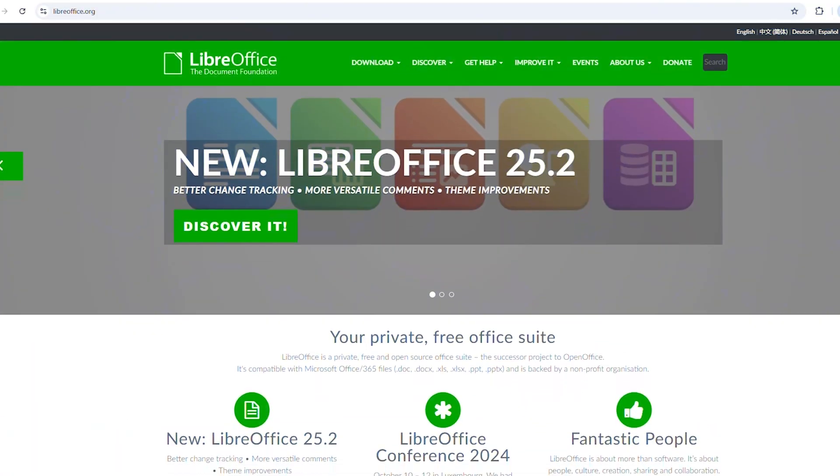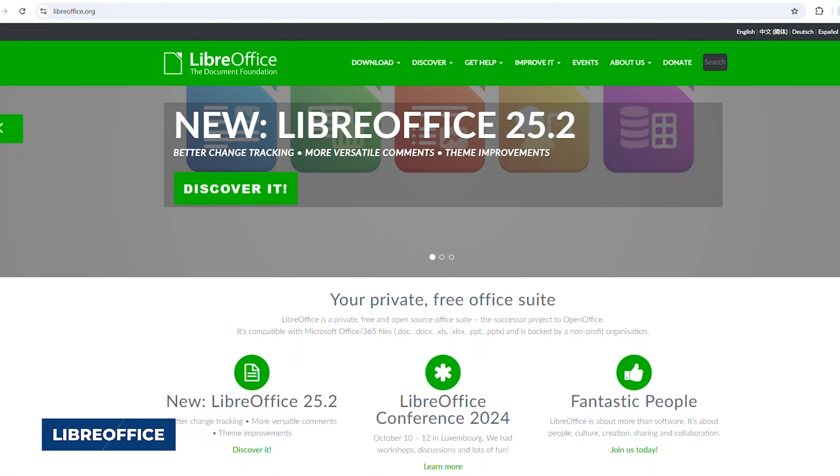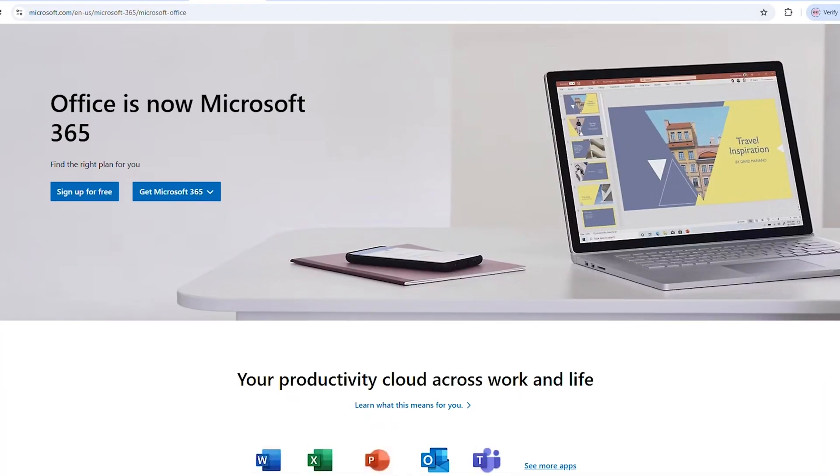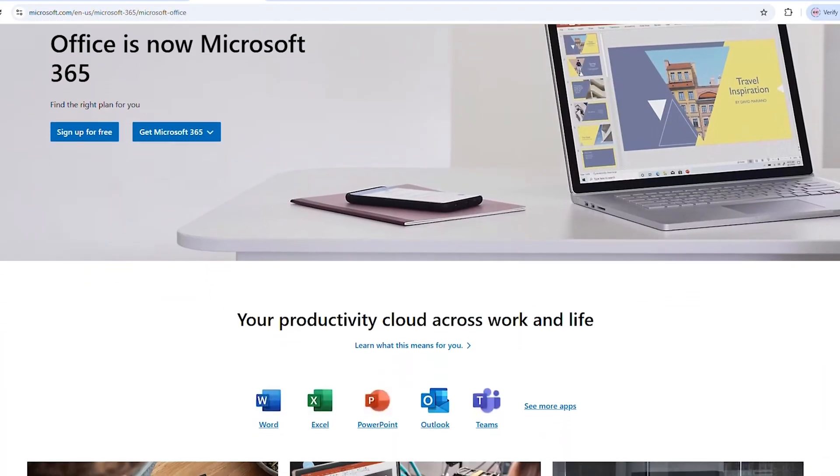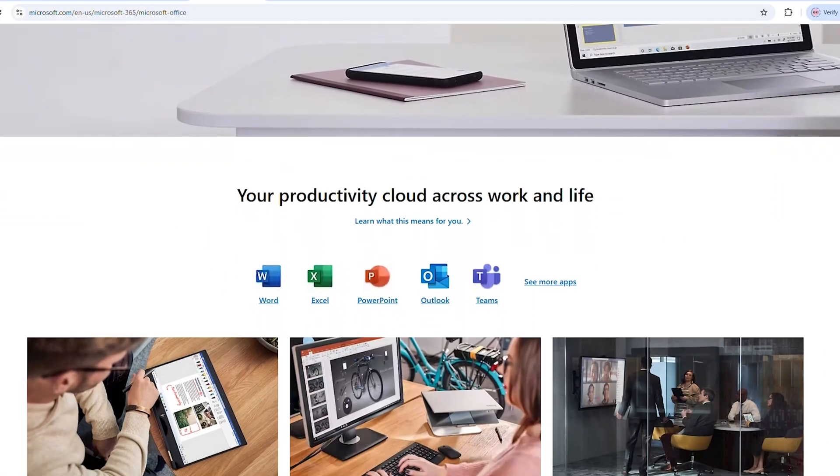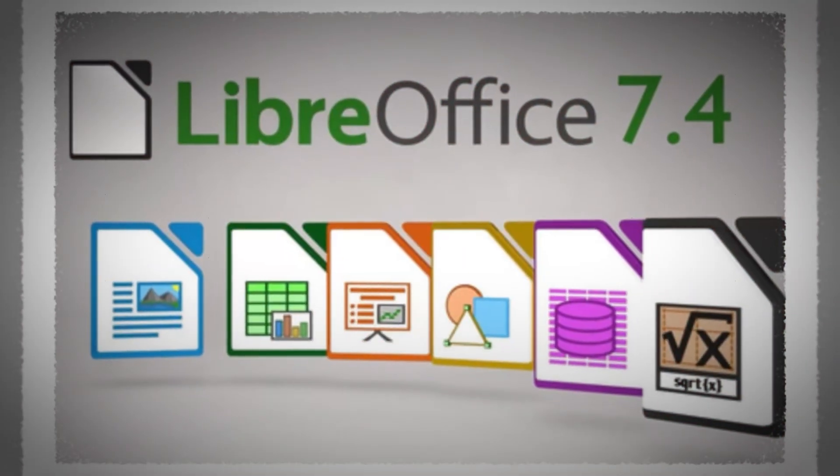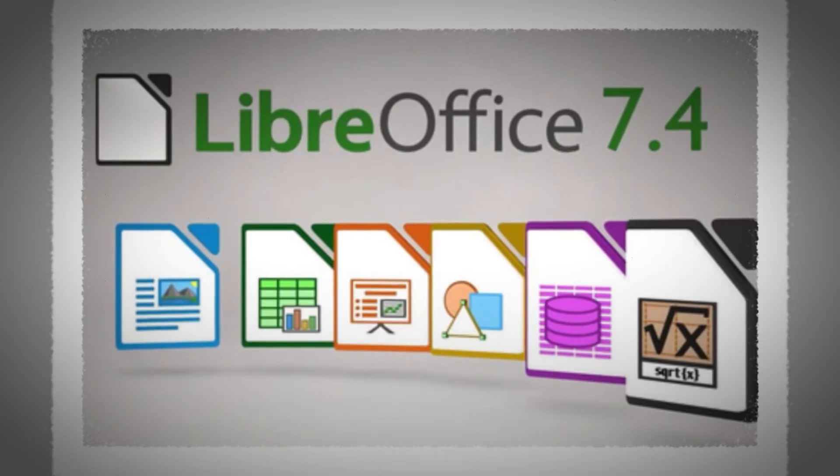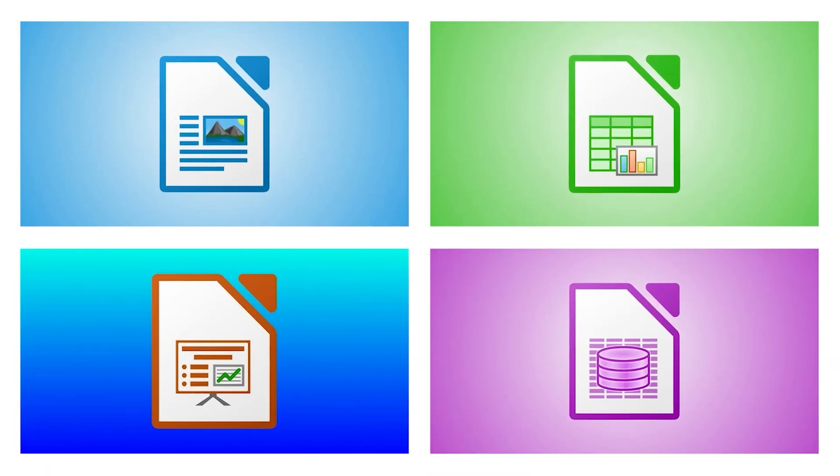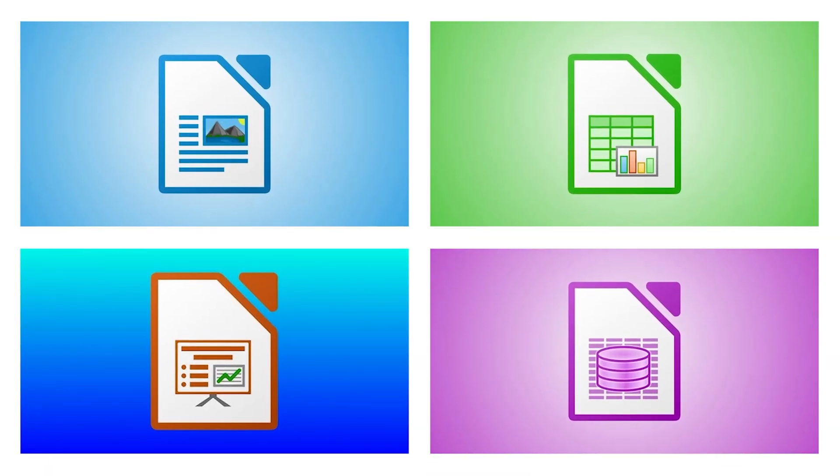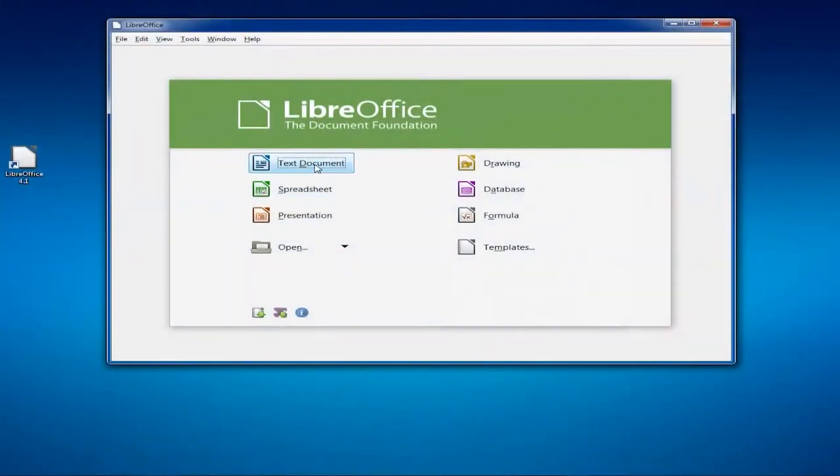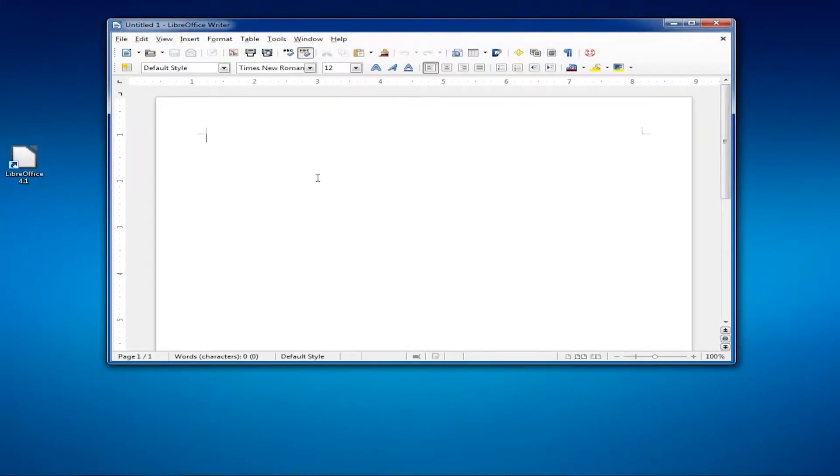First up, let's talk about LibreOffice, the unsung hero of Office suites. Seriously, if you're still paying for Microsoft Office, you might want to reconsider. LibreOffice gives you everything: word processing, spreadsheets, presentations, and even database tools. It opens and saves Microsoft Office files so you don't have to worry about compatibility.